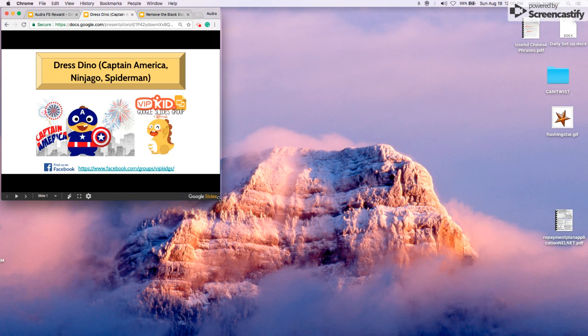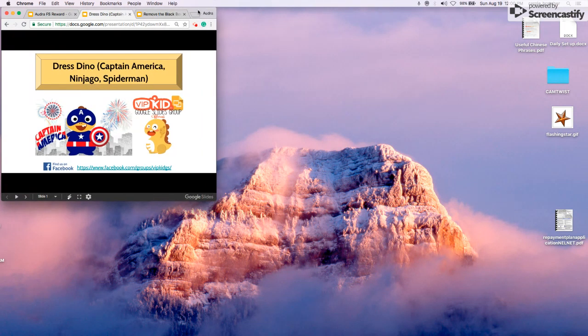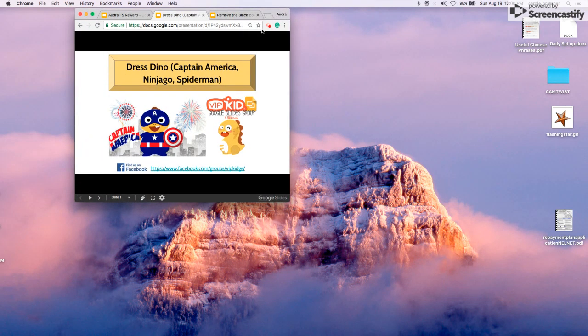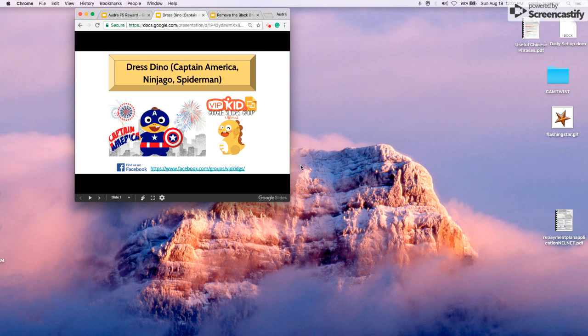I usually make my window about this big, but feel free to do whatever it is that you need to do. Again, if you don't know how to set up your Google Slides to work with Minicam or Cam Twist, there's some great tutorials out there.